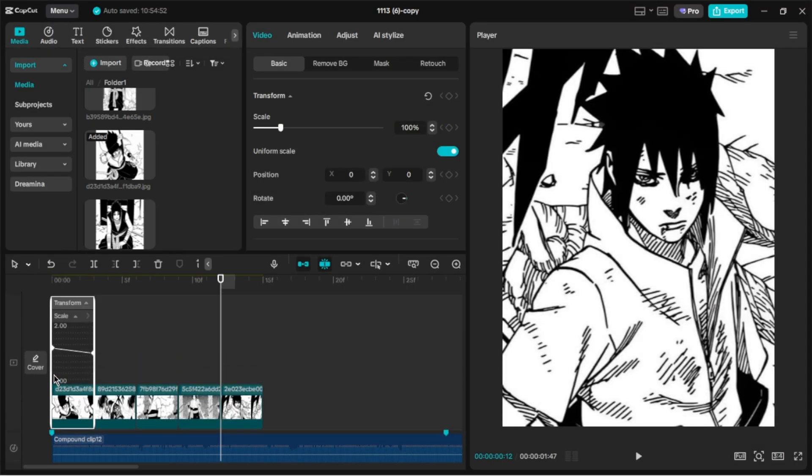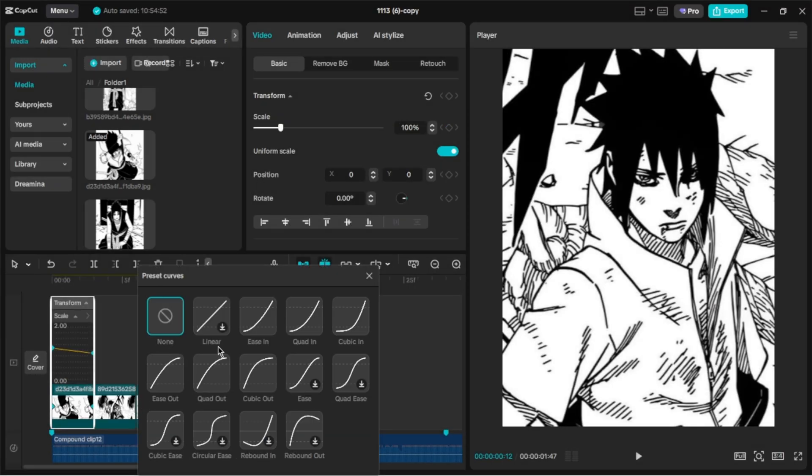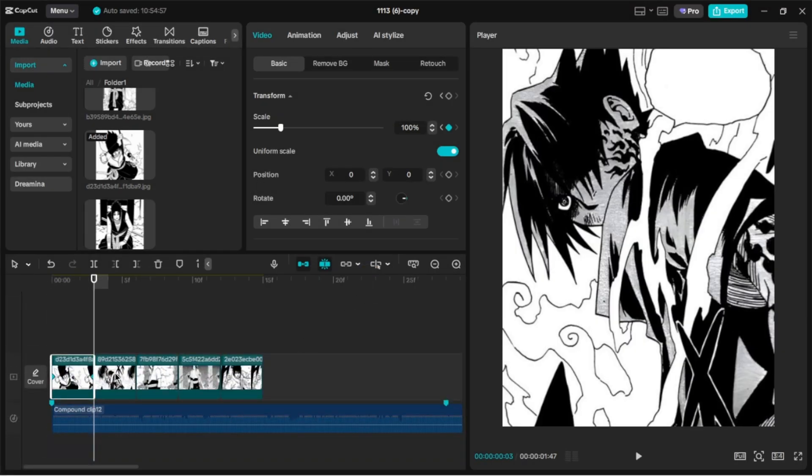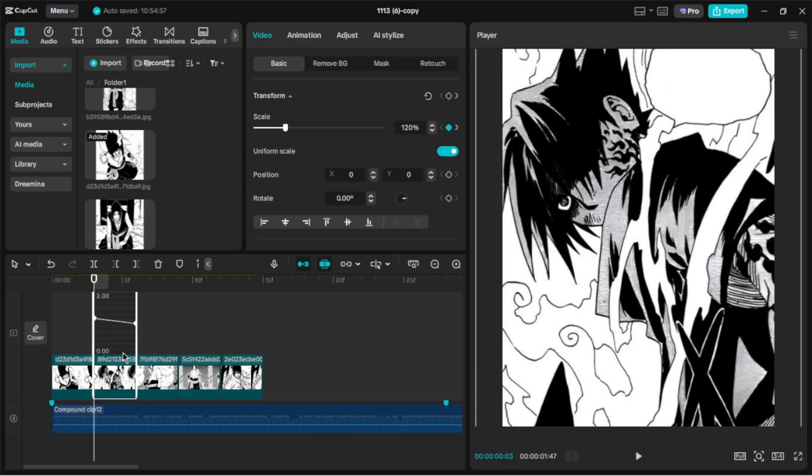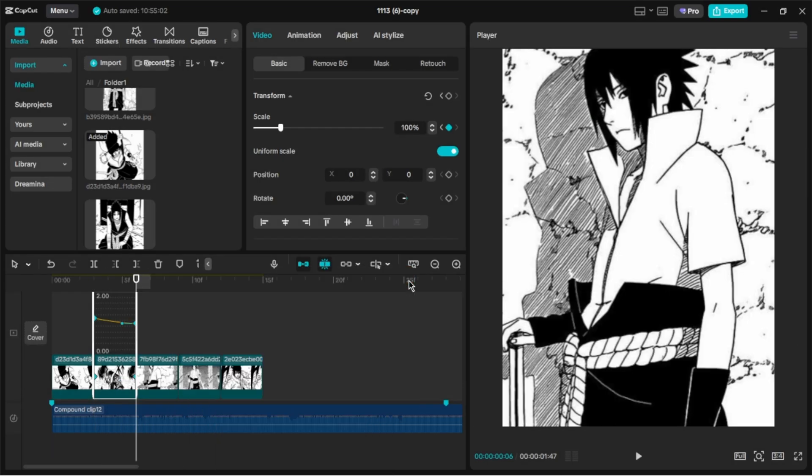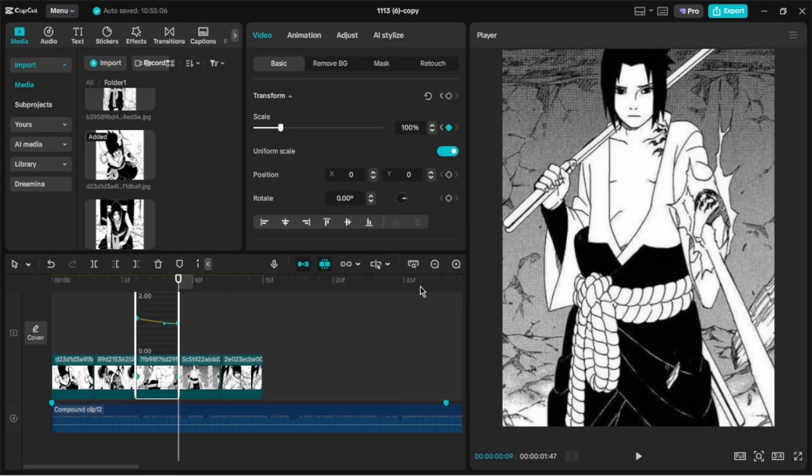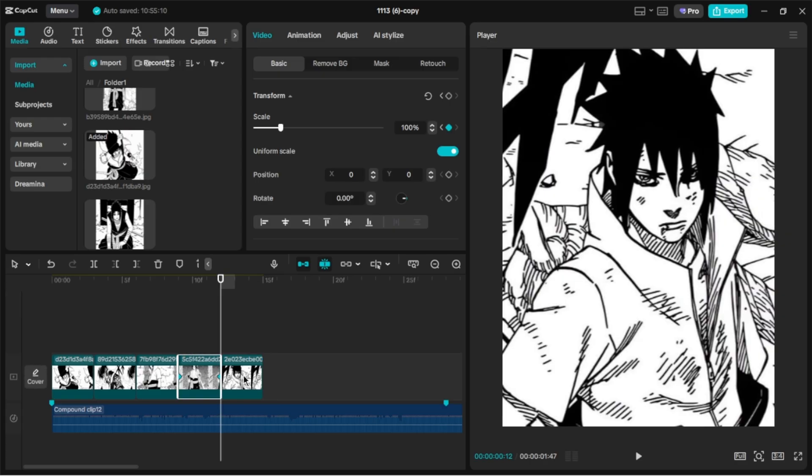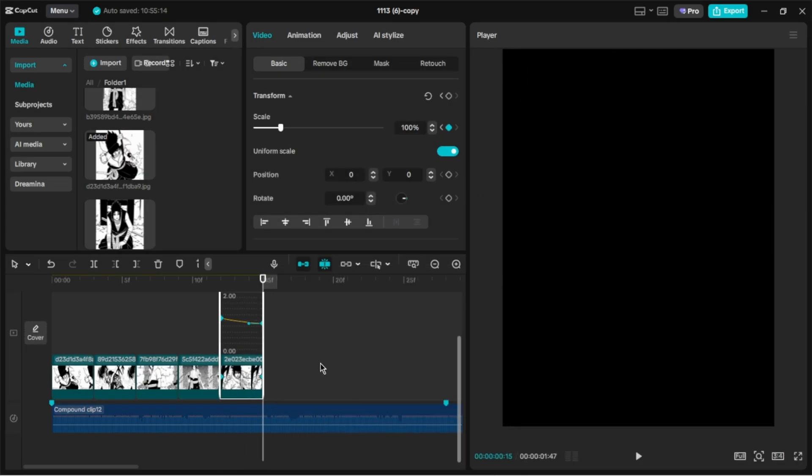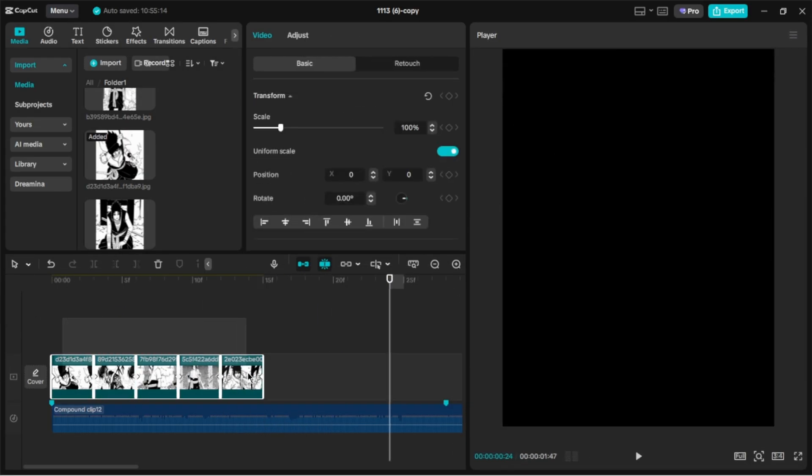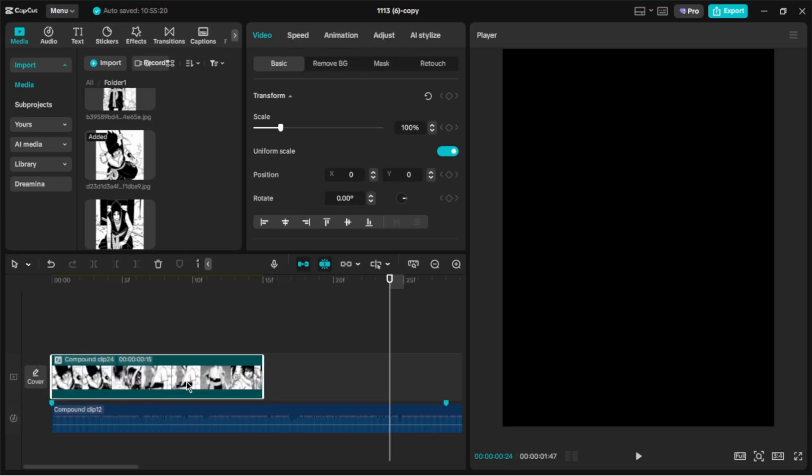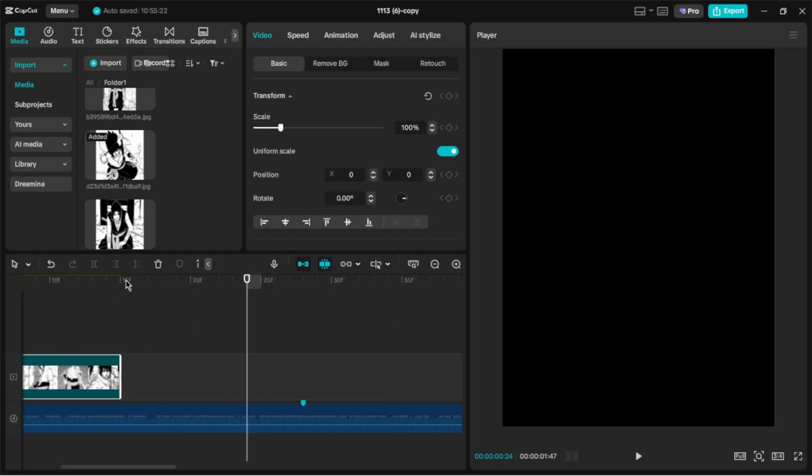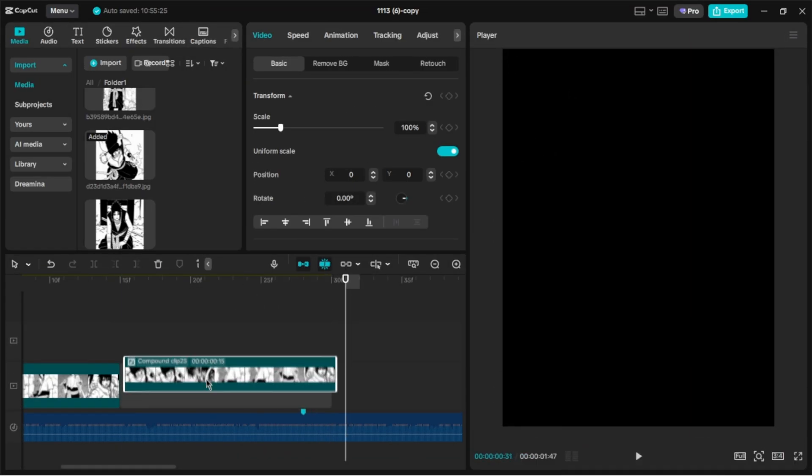Apply the ease-out graph to all the images. Select all the images and create a compound clip. Copy and paste the compound clip until it reaches the duration that you want.